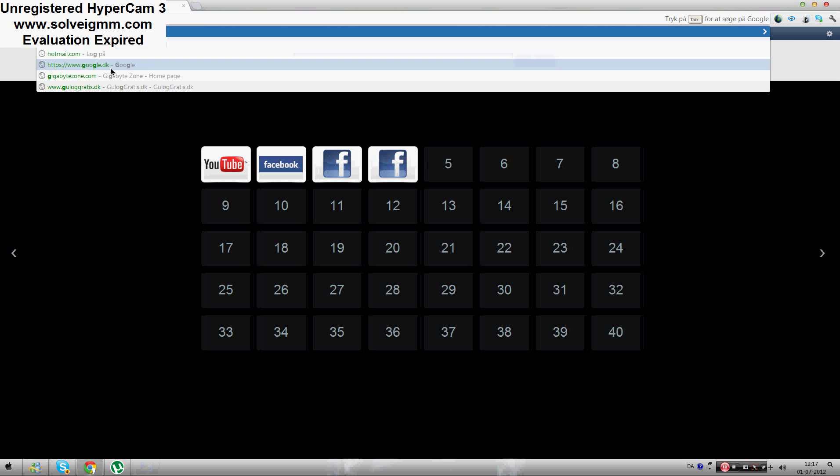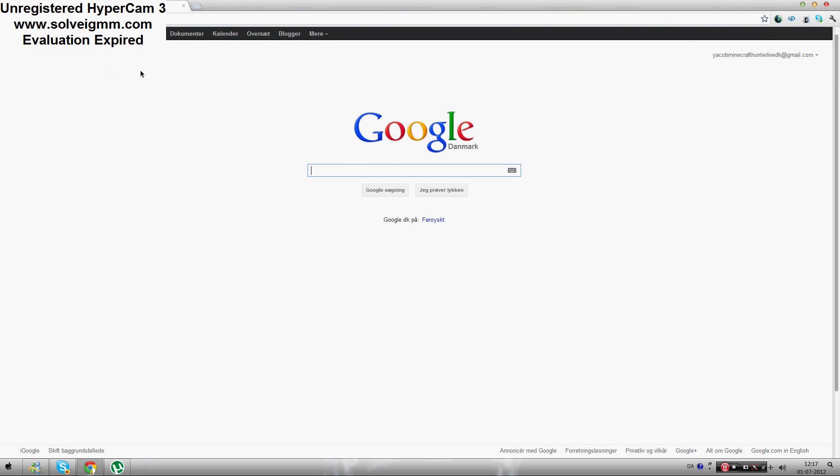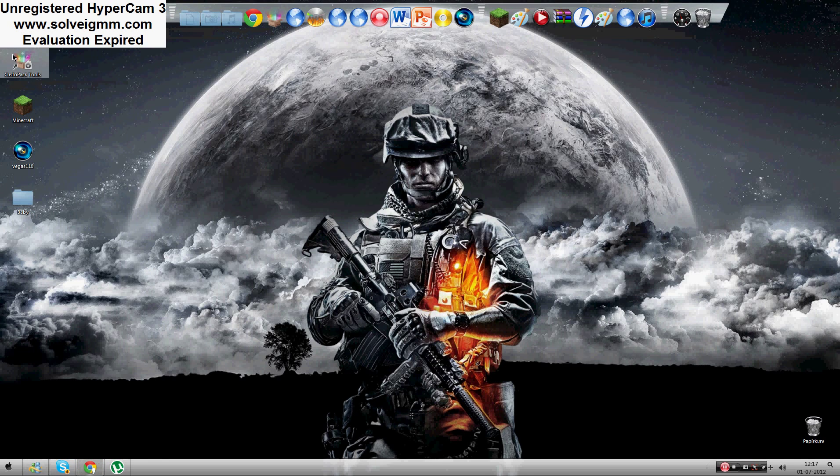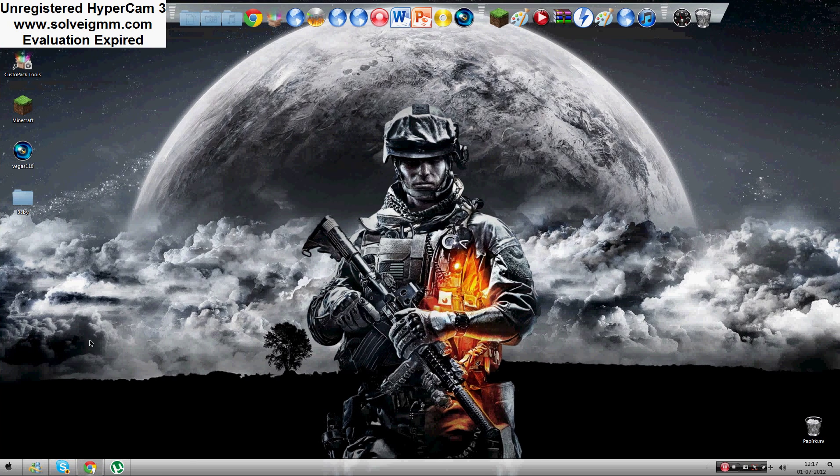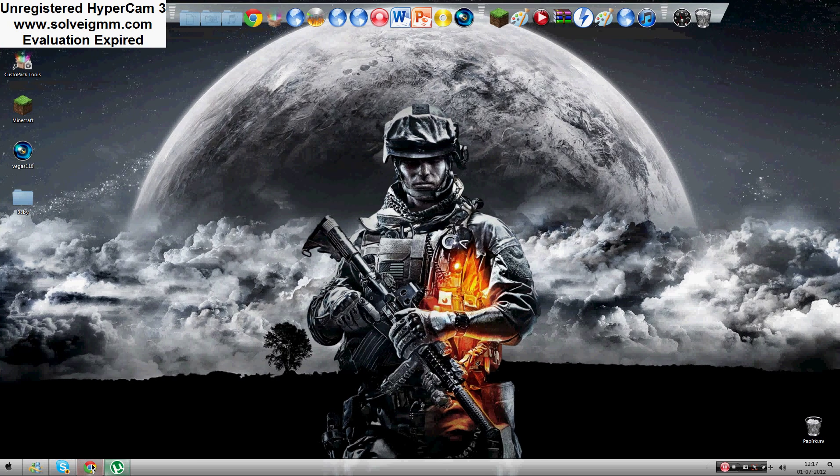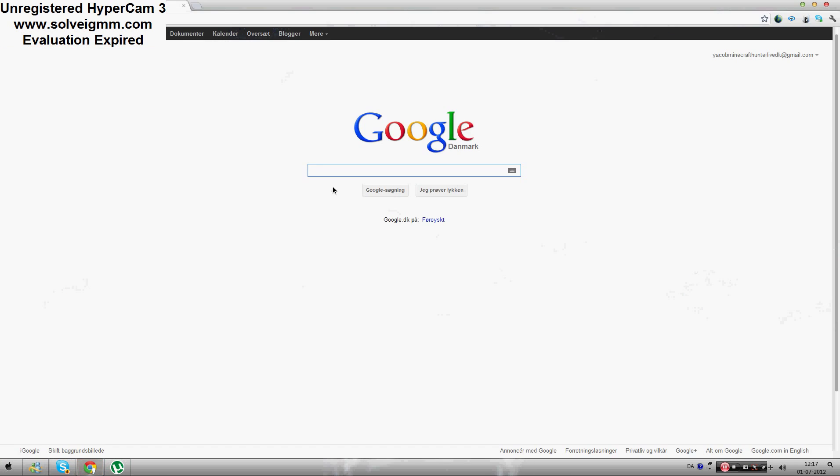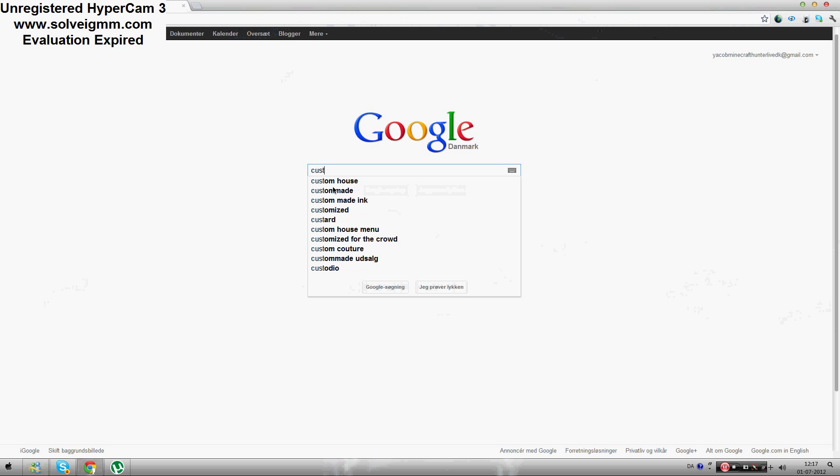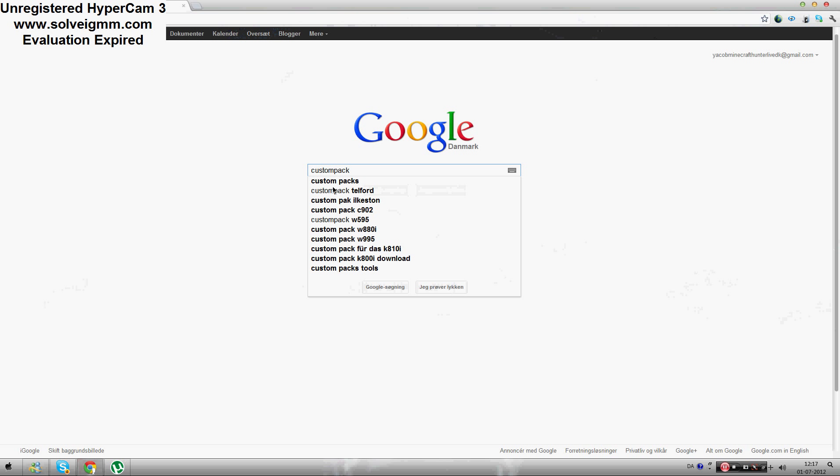Go into Google, search Custom Park Tools.